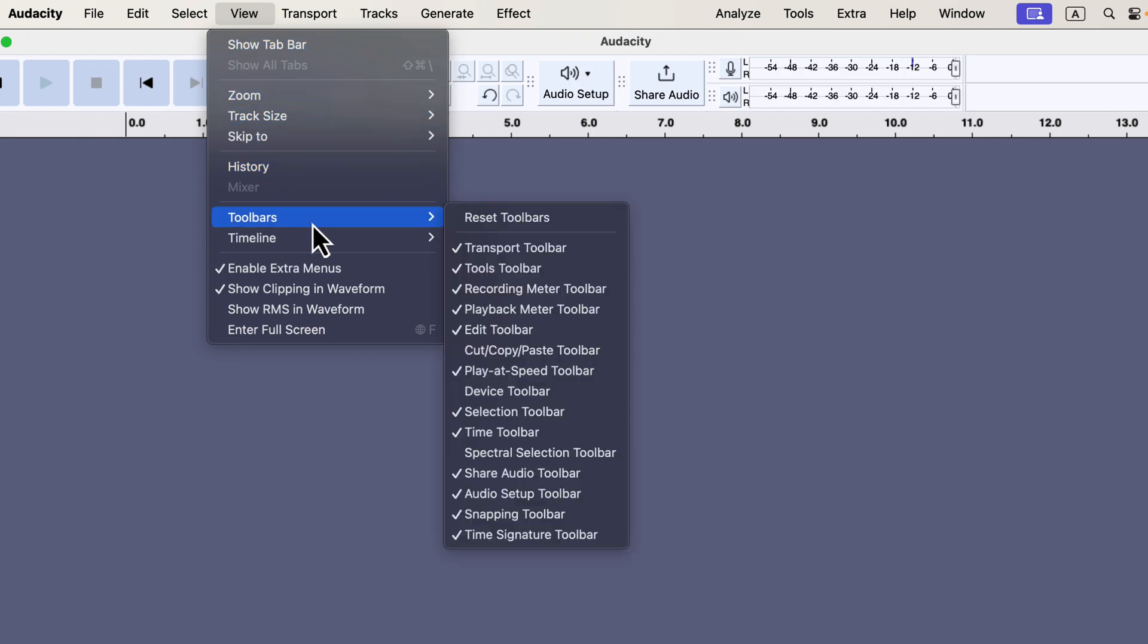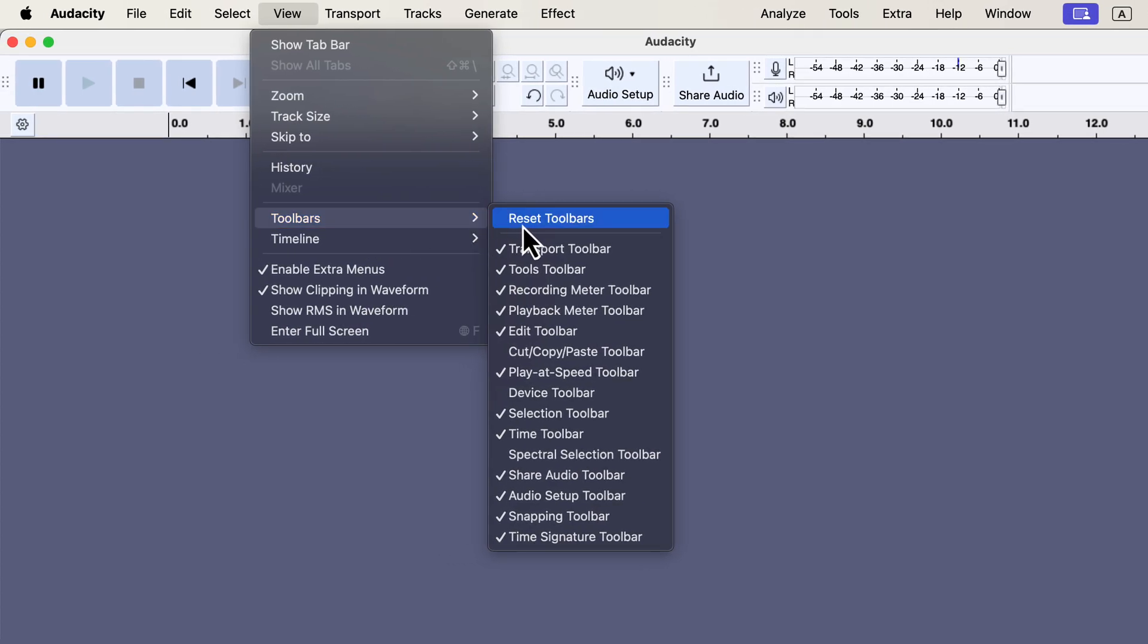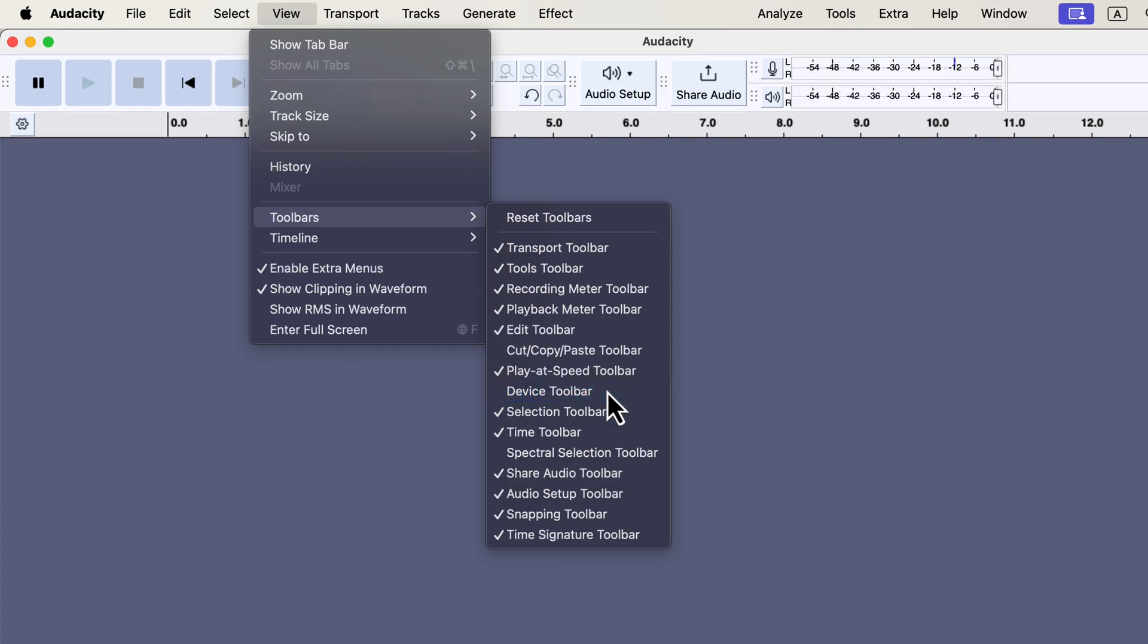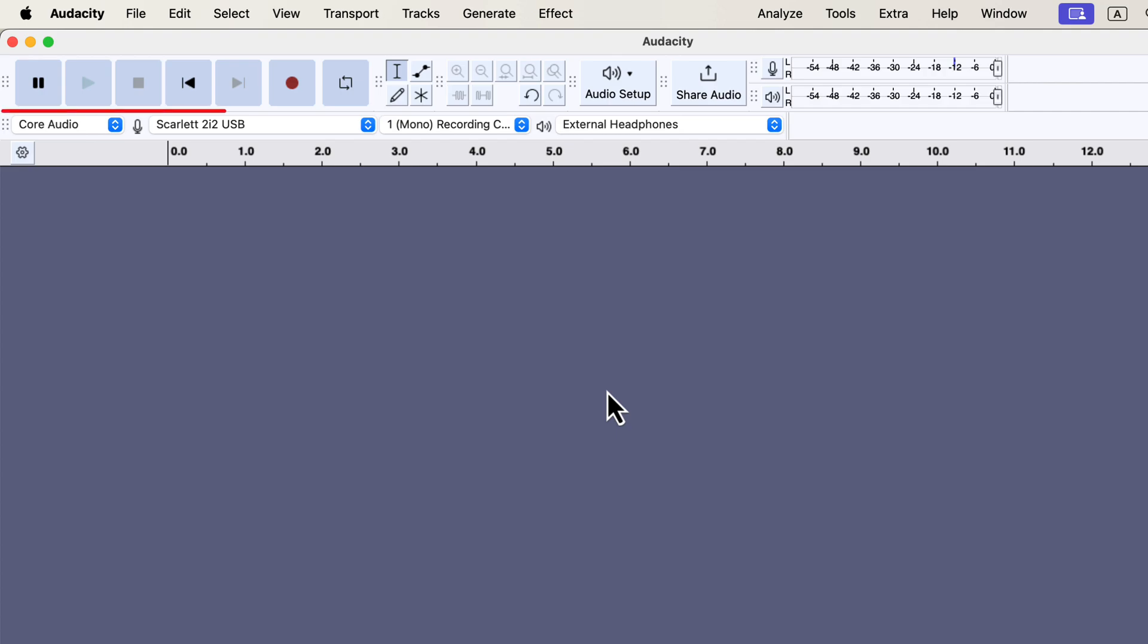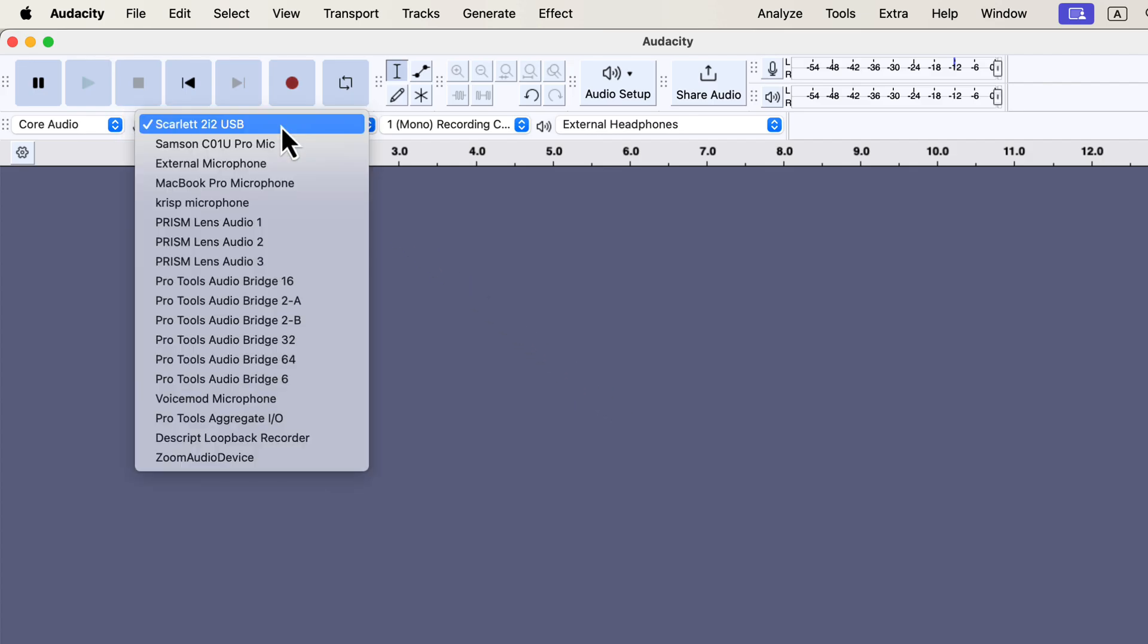To access the device toolbar, go to View Toolbars. The toolbars currently displayed will have checkmarks next to them. Since the device toolbar doesn't have a checkmark, it's not visible right now. I'll click on it to make it appear. Now that the device toolbar is visible, you can always check which microphone is currently selected for recording. The device toolbar is one of the most useful toolbars in Audacity, but it's not shown by default.